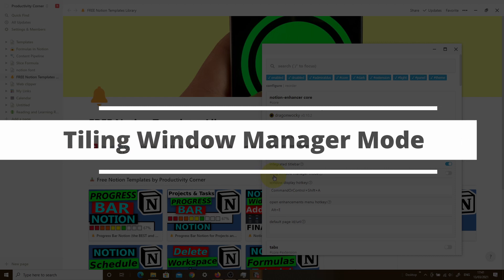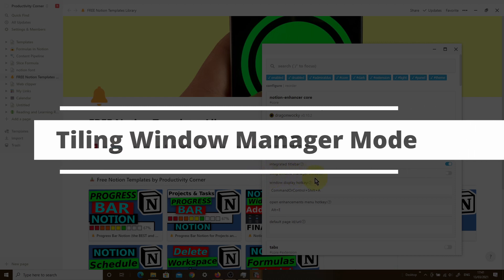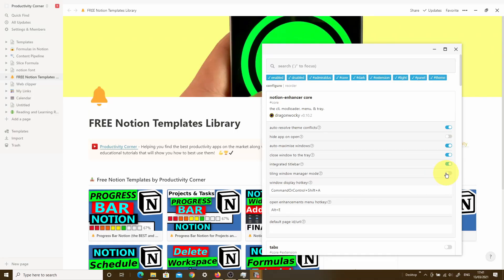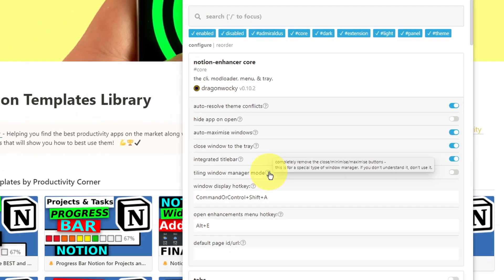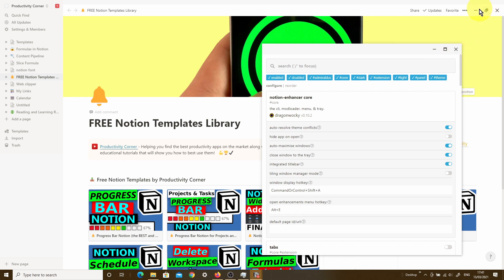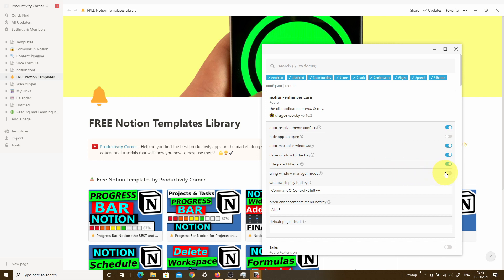The next option is Tiling Window Manager mode, which by default is turned off. The description says it will completely remove the close, minimize, and maximize buttons from the top right-hand corner. If you use this in combination with the integrated title bar, you'll effectively have no way to make any of those changes using the title bars. I wouldn't necessarily recommend using this particular option.